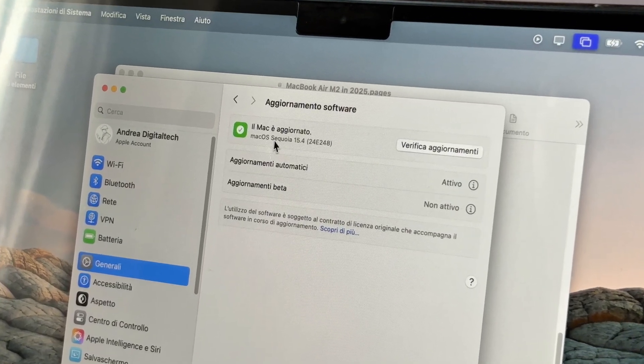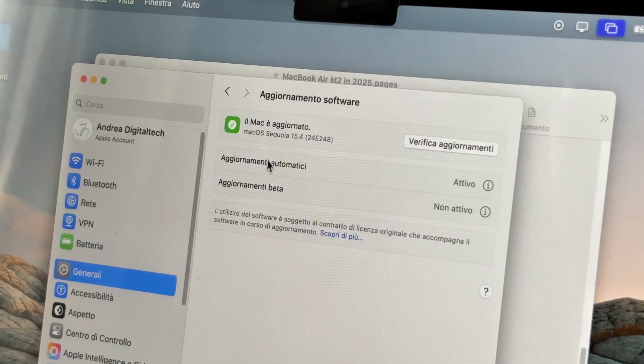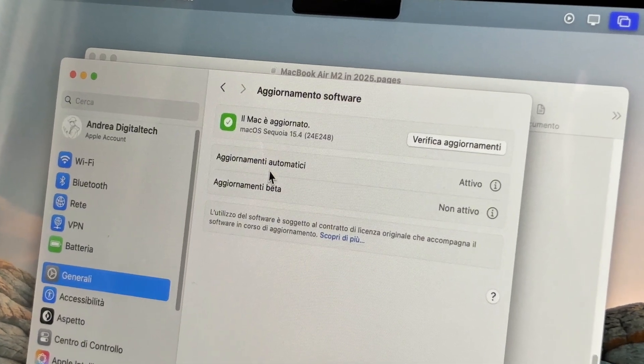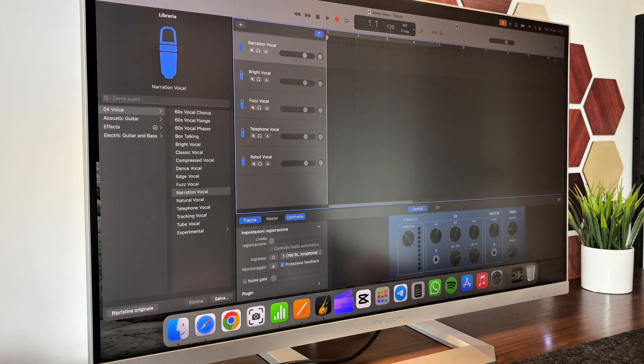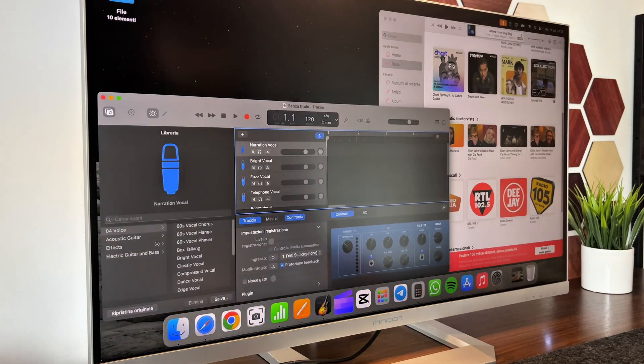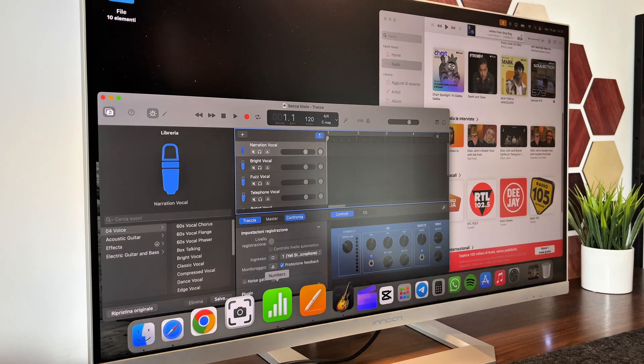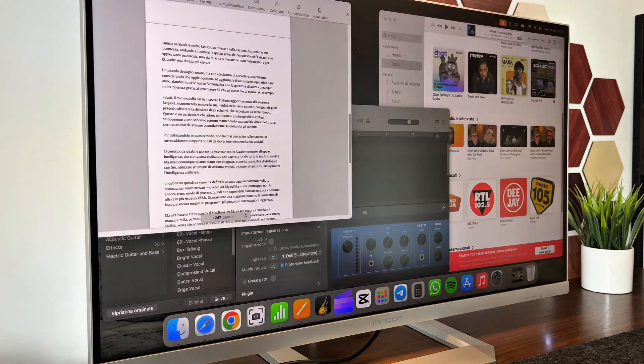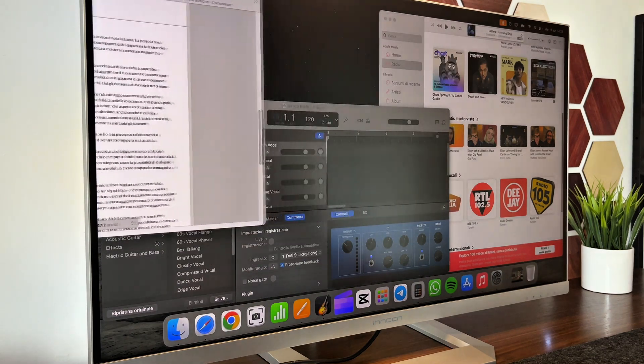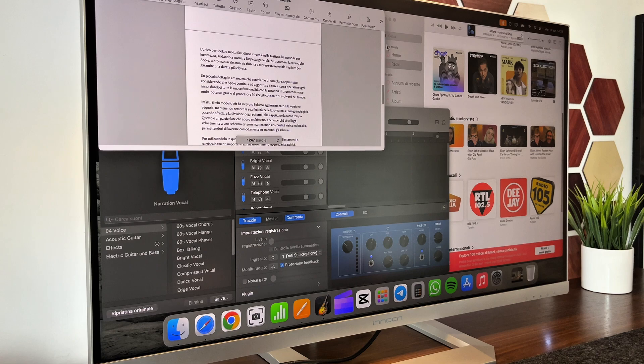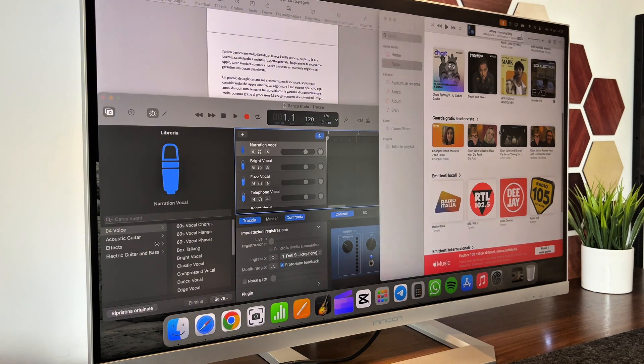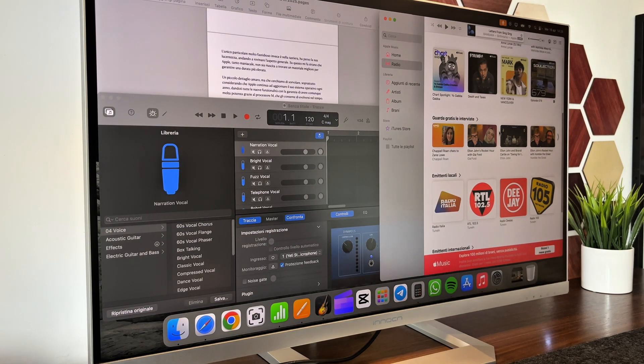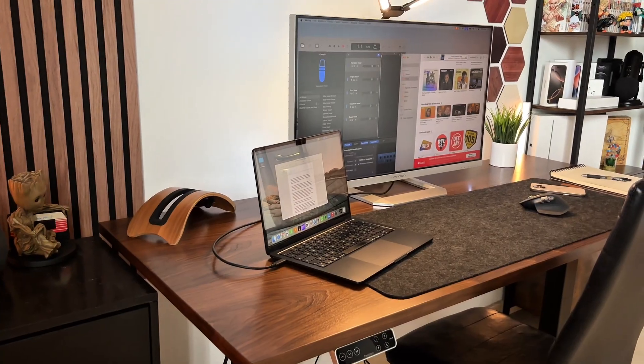One feature I was really looking forward to is screen splitting, and I'm happy it's finally here. I love that it connects easily to an external display and keeps the visual quality high, letting you work comfortably on both screens. Even with this kind of setup, I've never noticed any major slowdowns or overheating that forced me to stop working.